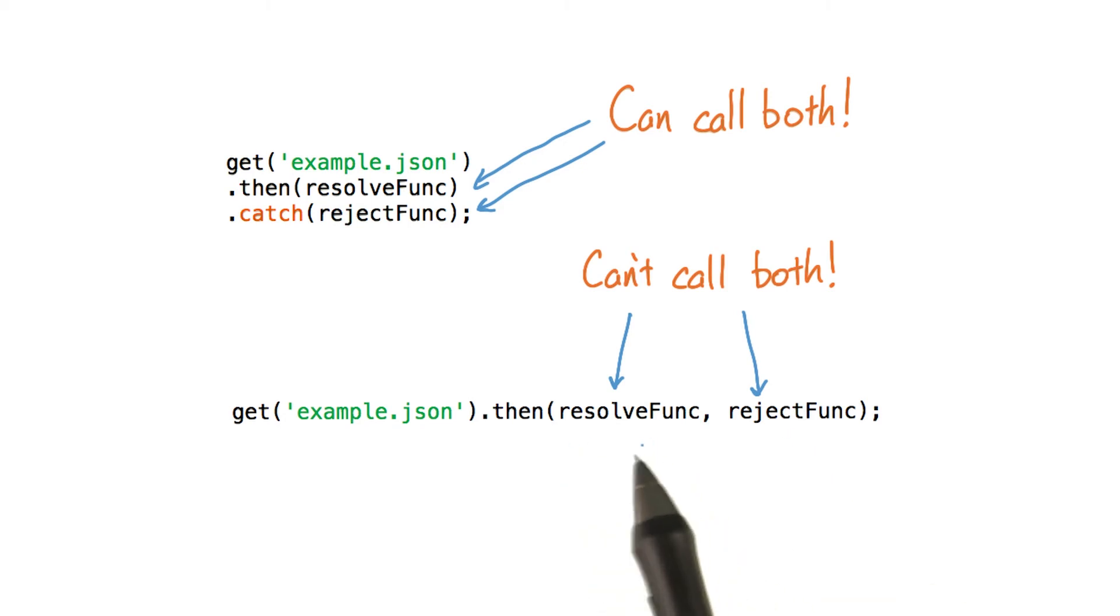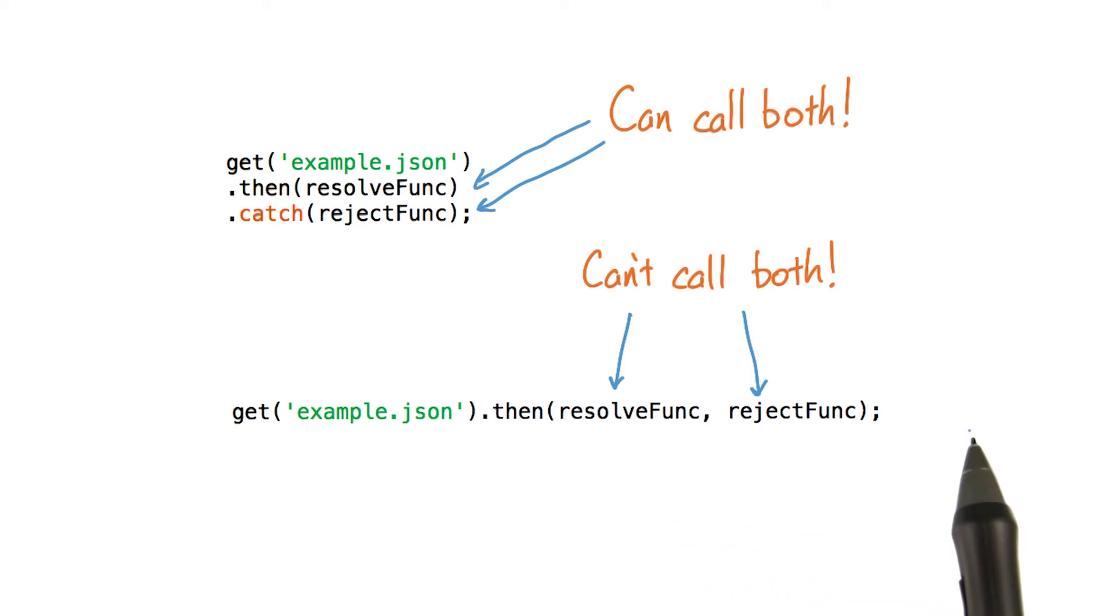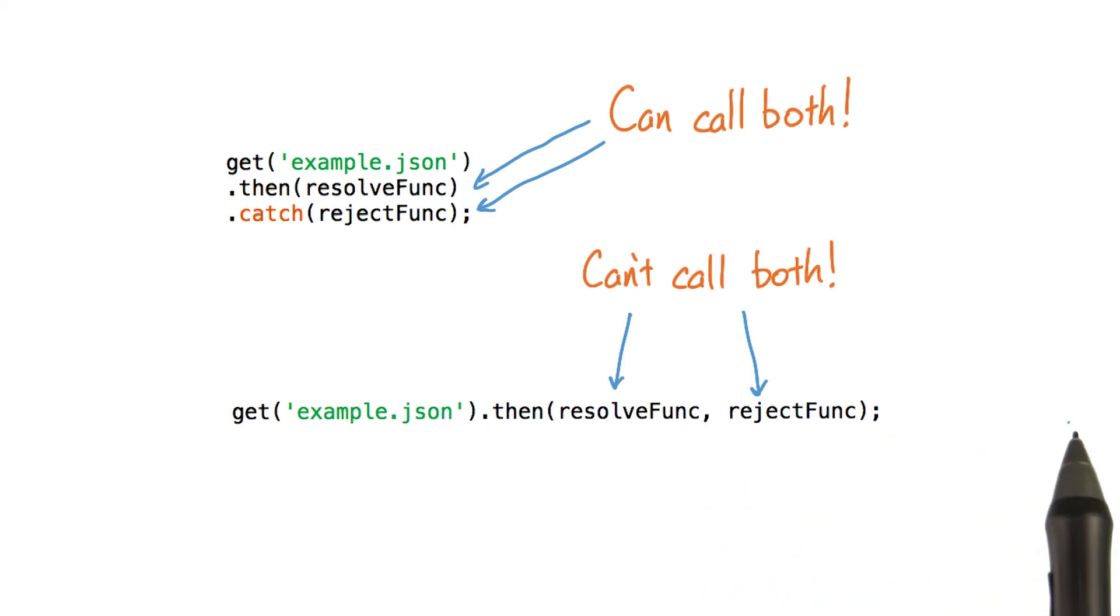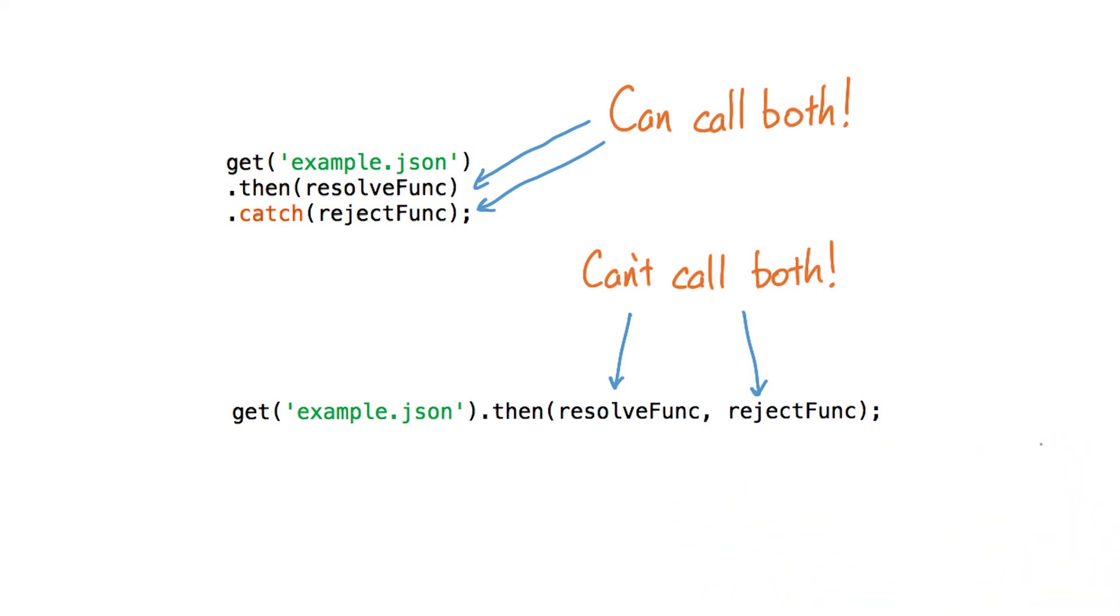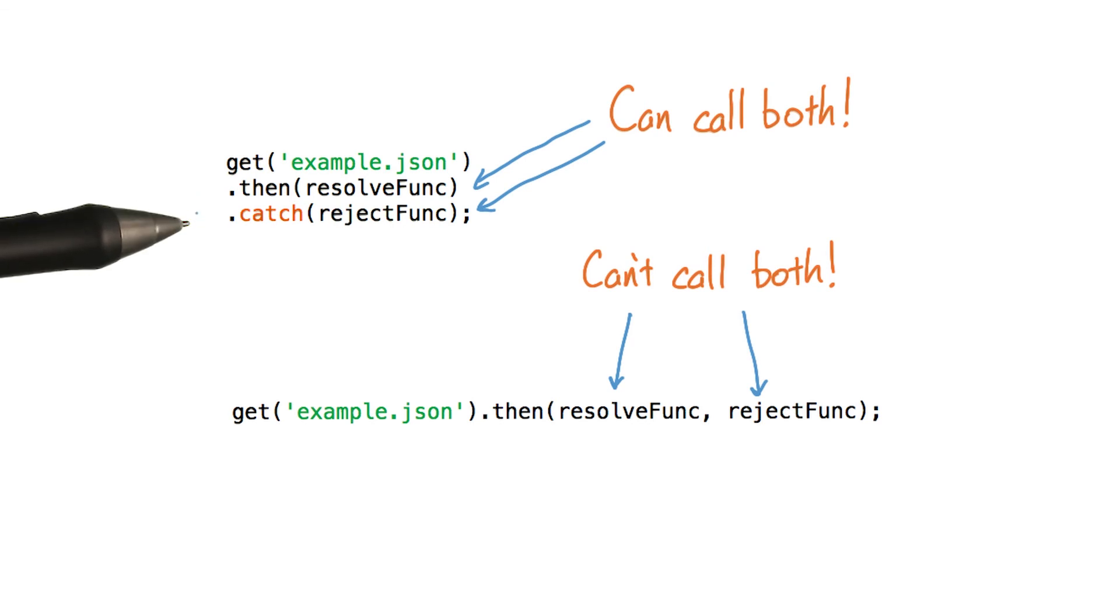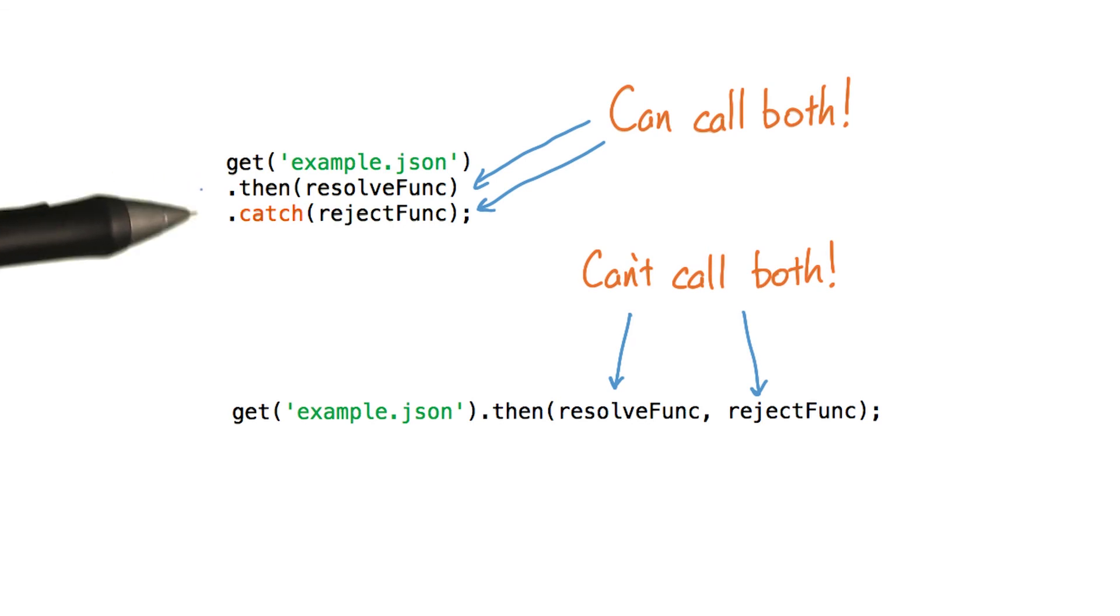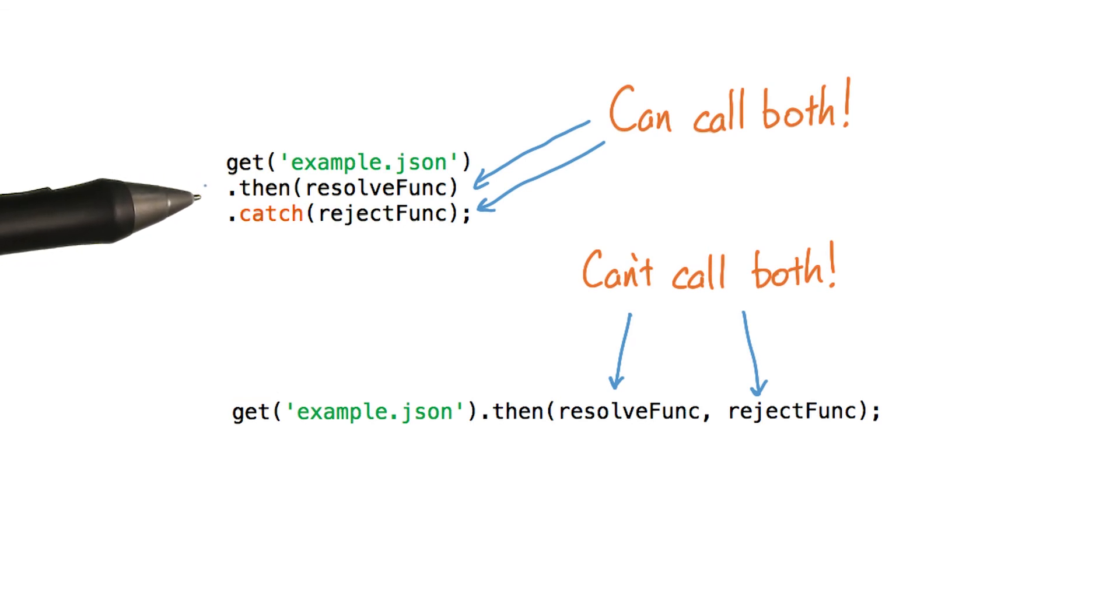If something goes wrong with the resolve function, you'll need another dot catch or another dot then farther down the line to catch it. But if you have dot then and then a dot catch, each with their own resolve or reject function, both of them can possibly get called.